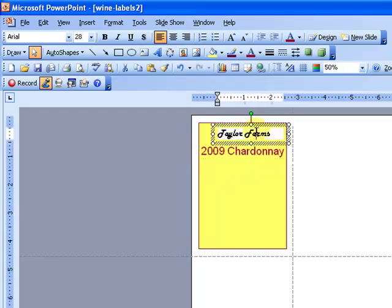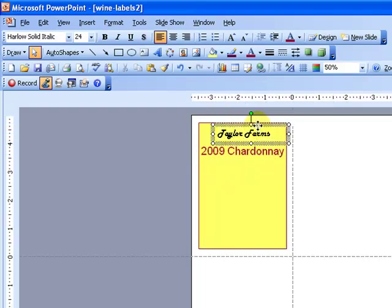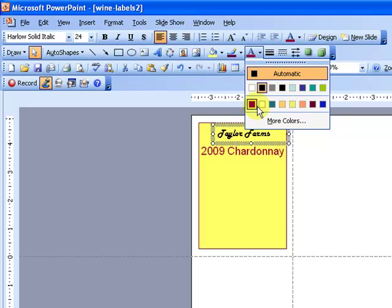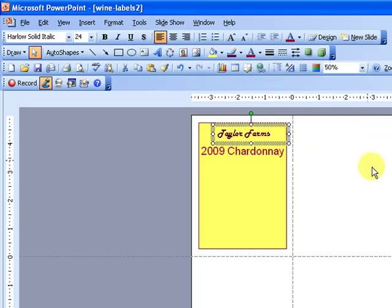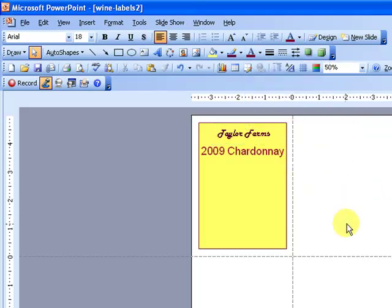Okay, that looks pretty good. Then I'm going to change this Taylor Farms to a different font color. Okay, that looks pretty good.